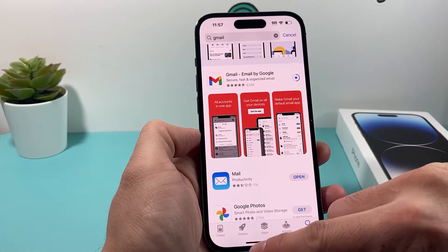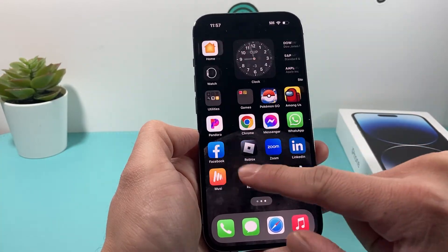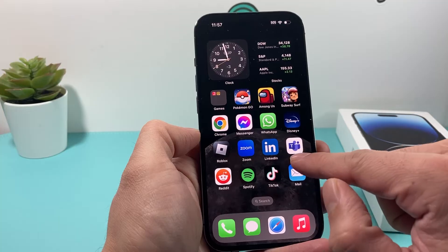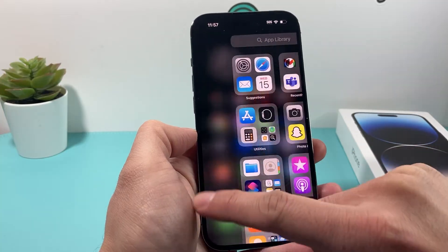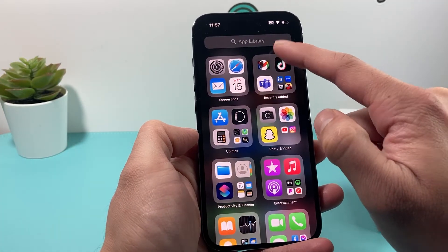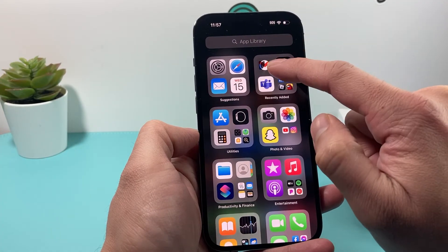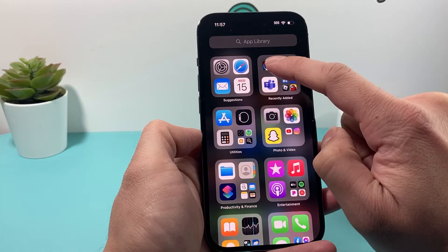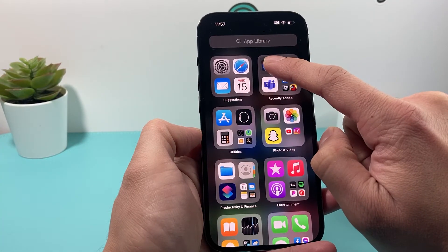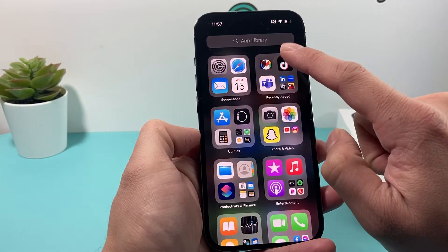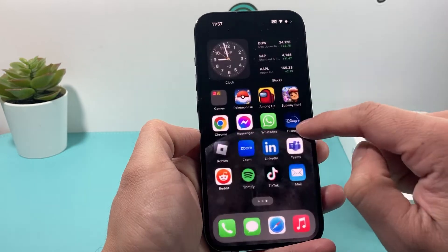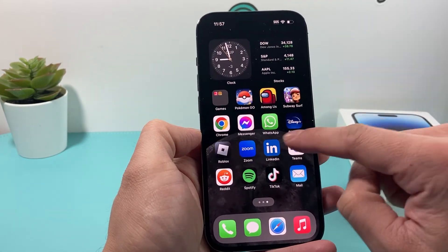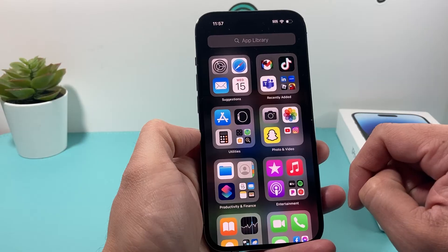But once it completes, it will finish spinning and we should see the Gmail app available on our home screen. If not, we can go all the way to the last screen and you can see the App Library — it should show up right there. And while it's downloading there, you can simply press and hold after the download is complete to add it to your home screen.